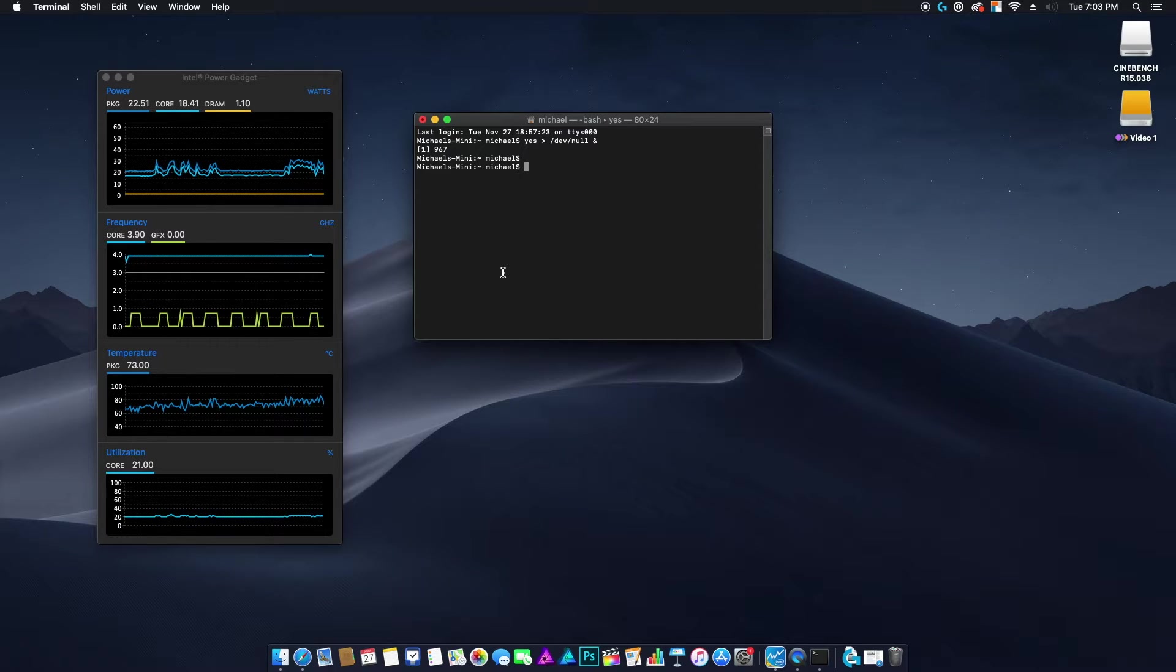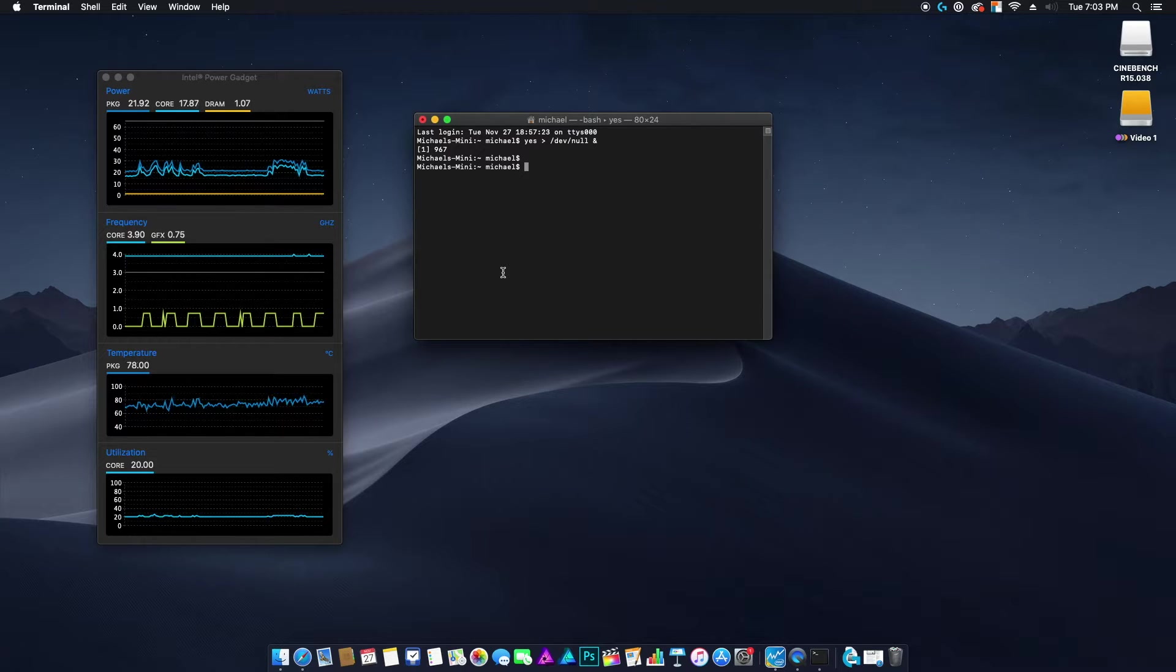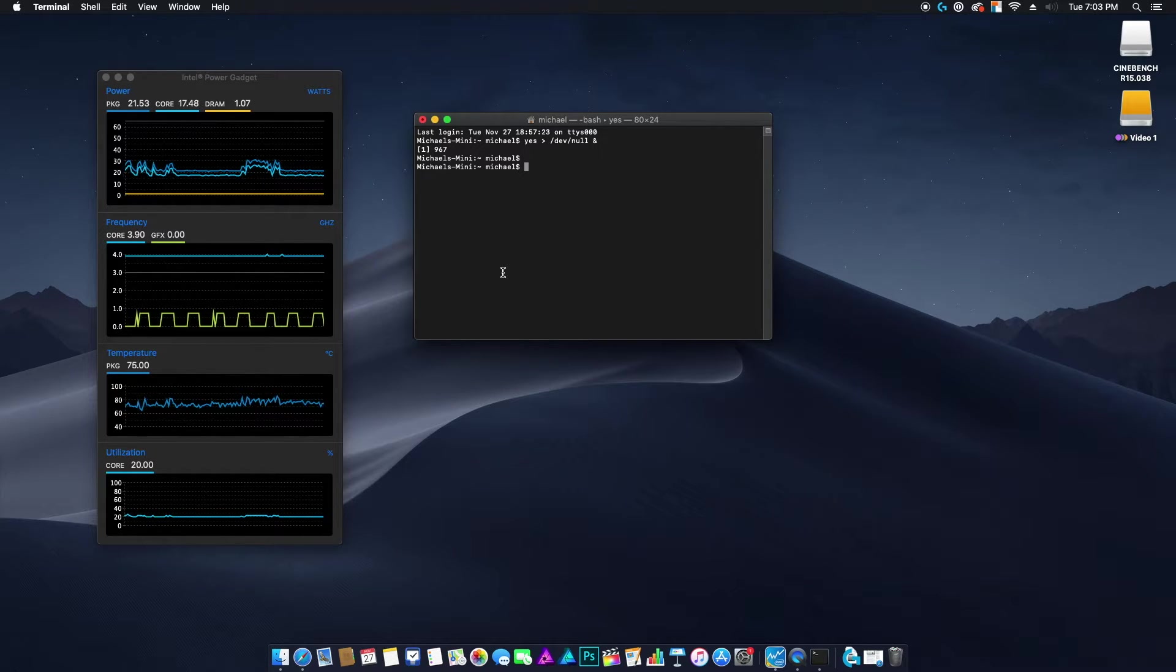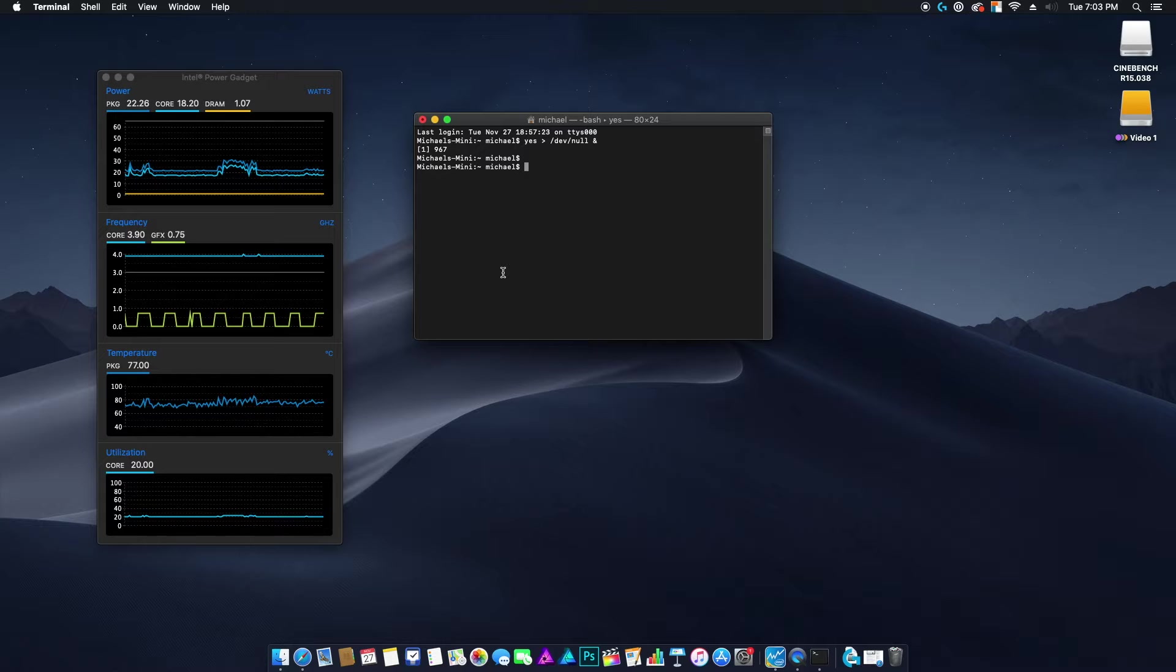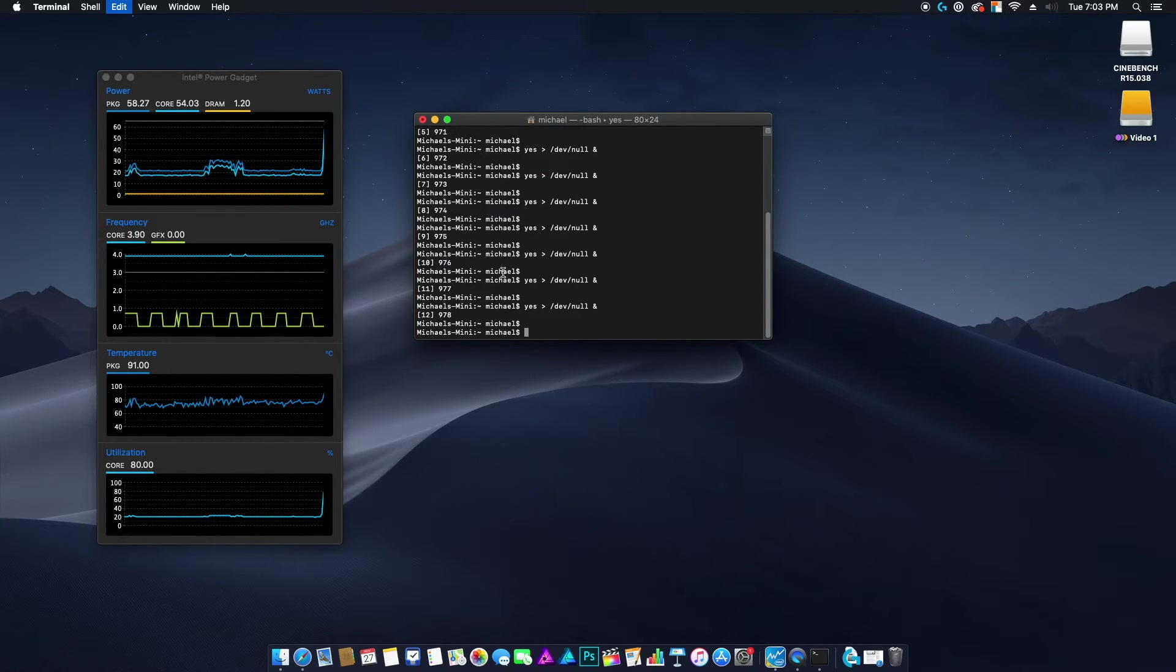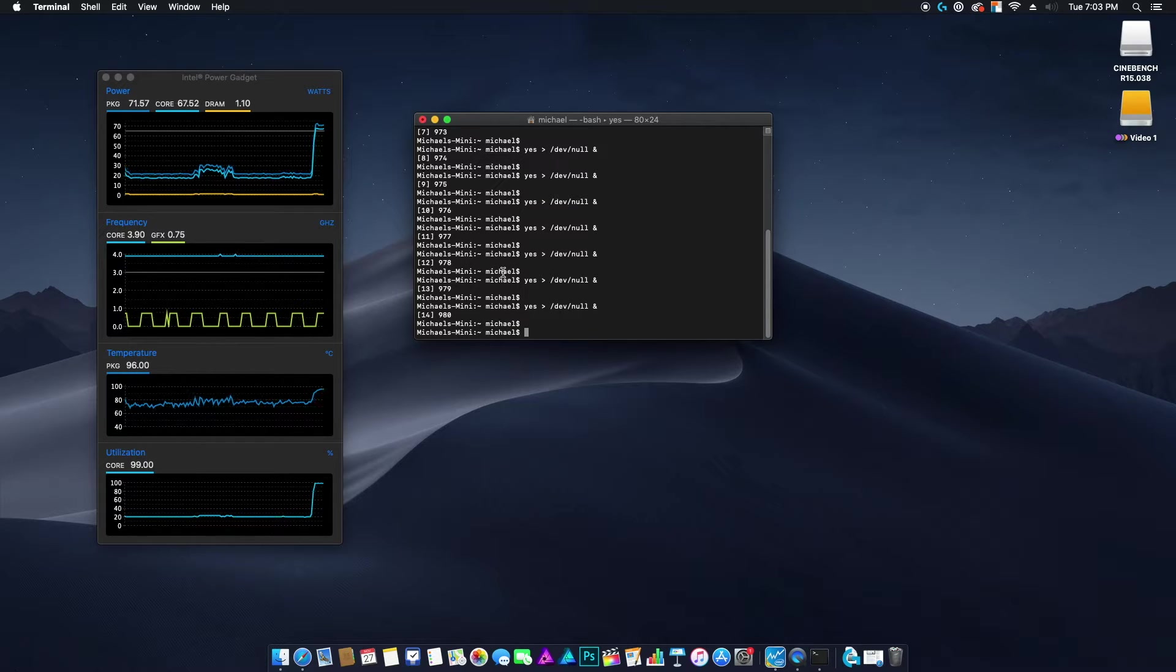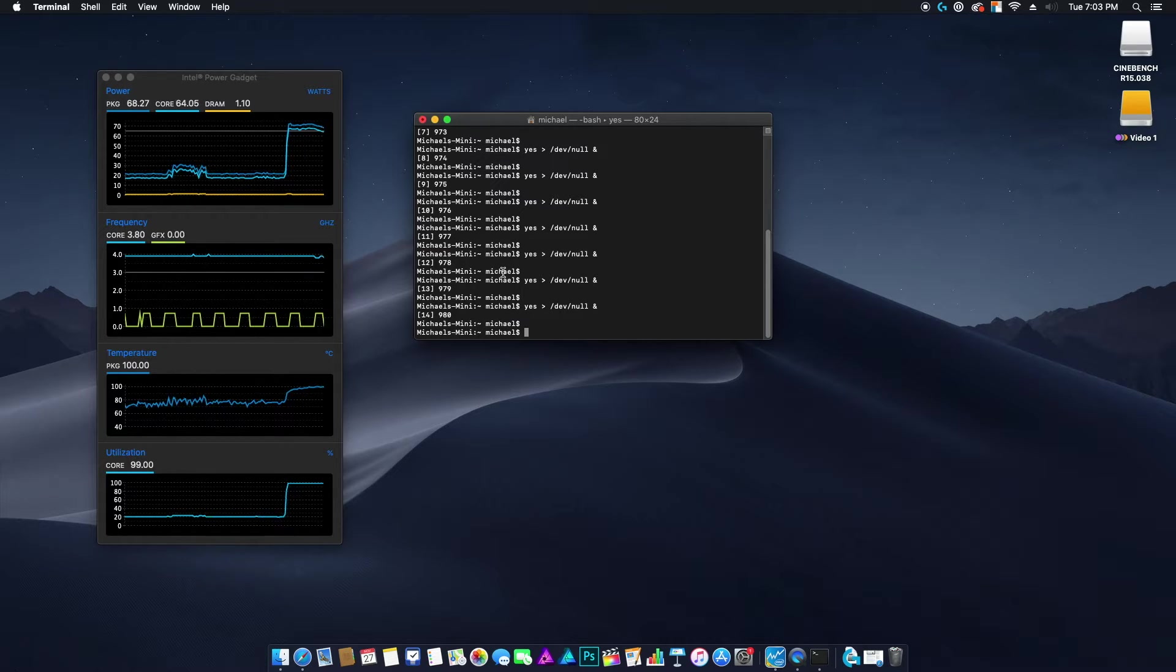So the thermals are really quite impressive, especially for current generation Apple. They haven't been putting the best thermal stuff into their products. I mean, they prioritize thinness and sleekness over the utility. That basically puts an incredible load on the CPU, worse than Cinebench.